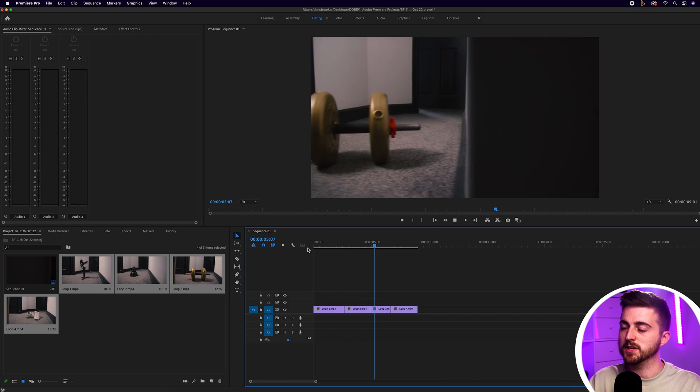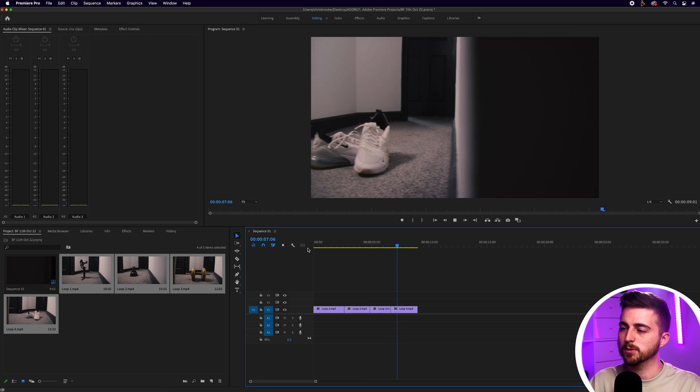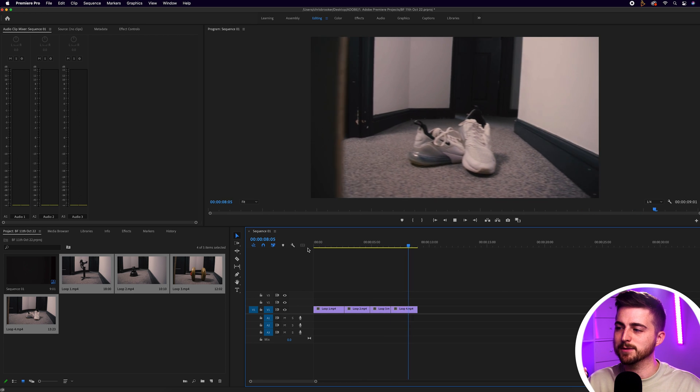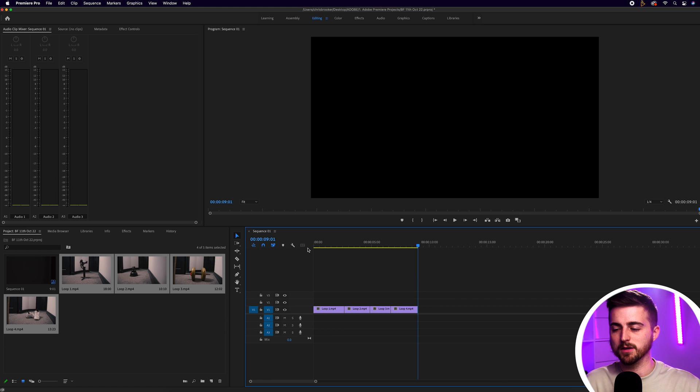So that's good, but you can definitely see the cuts in there. So this is where we're going to do a little bit of overlaying in order to make this feel really seamless.